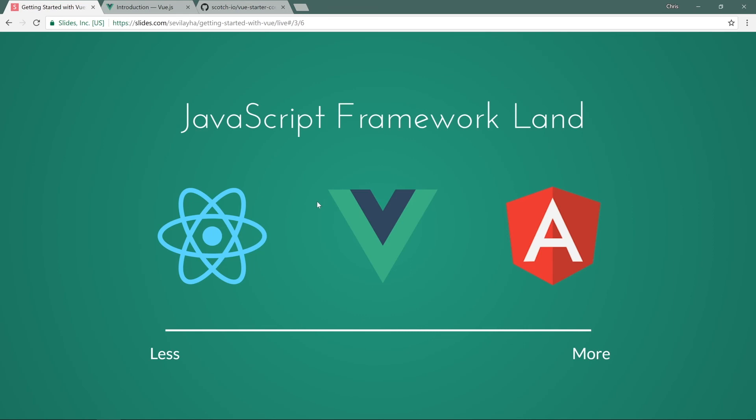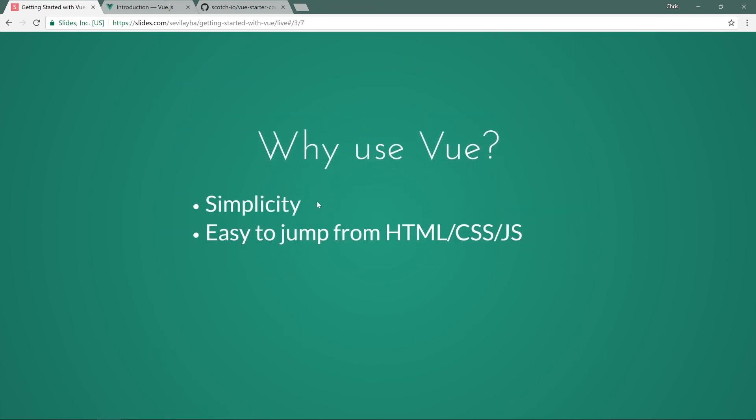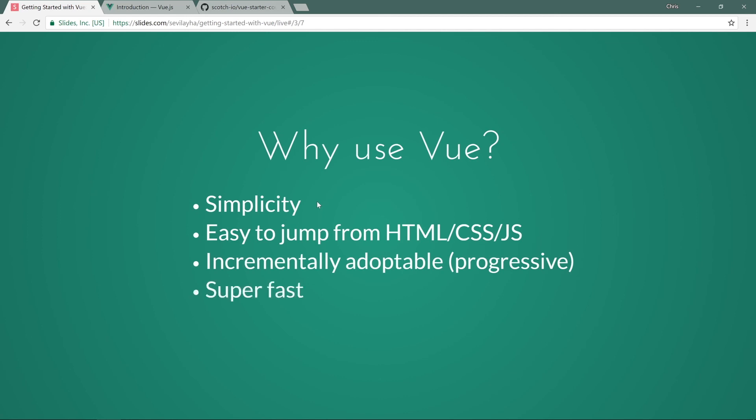So this goes back to one of our previous slides, why use Vue, right? We have simplicity, easy to jump from HTML, CSS, JavaScript, since we don't need all those bells and whistles. Incrementally adoptable, which is the key point here. Super fast, lightweight, and really, really fun to use.